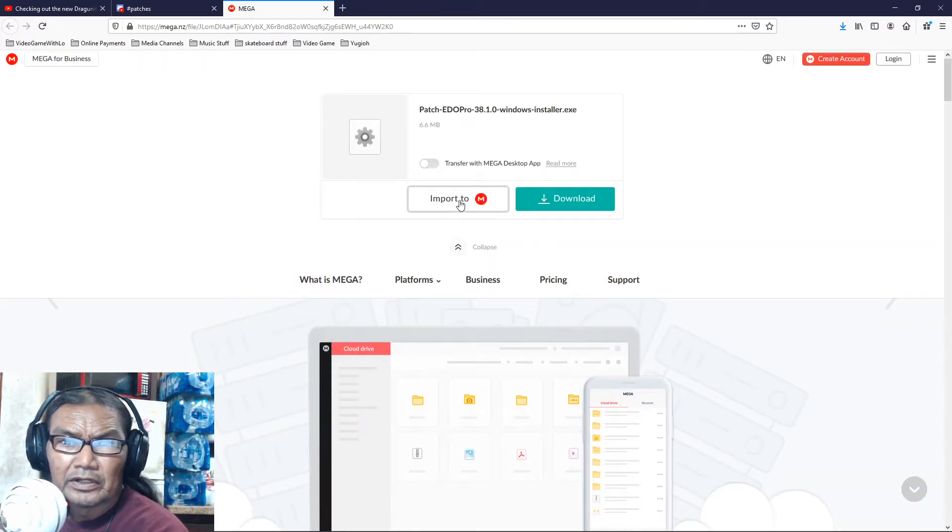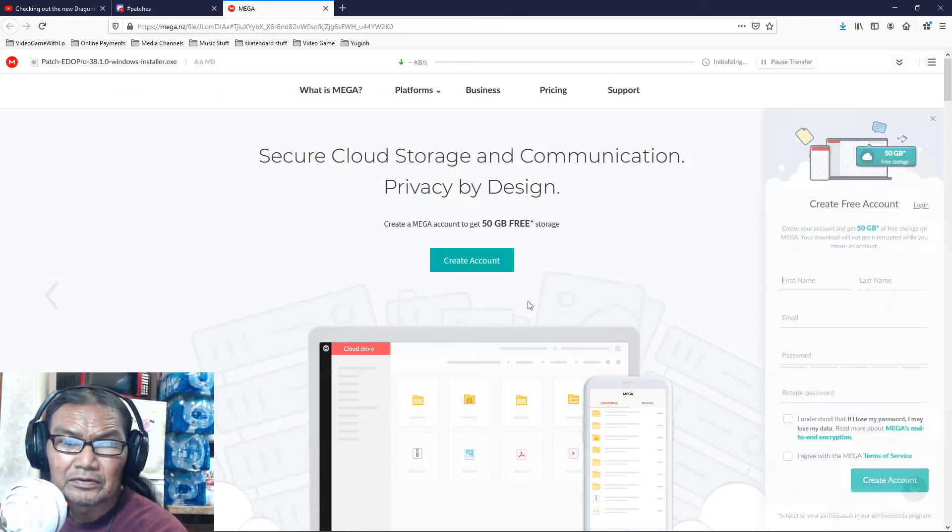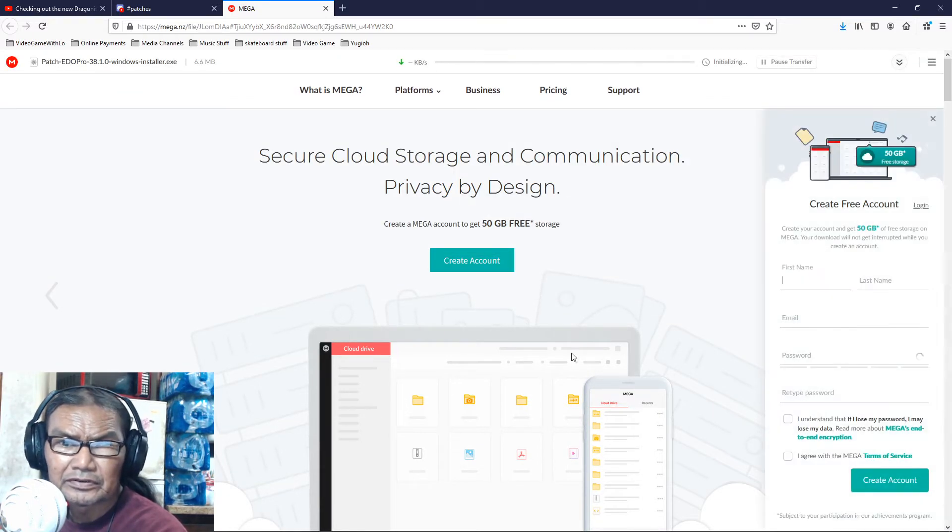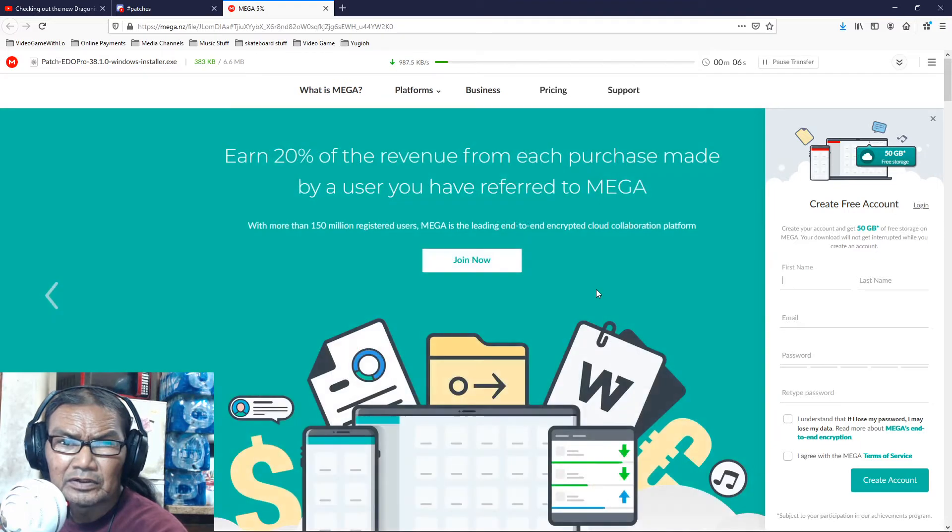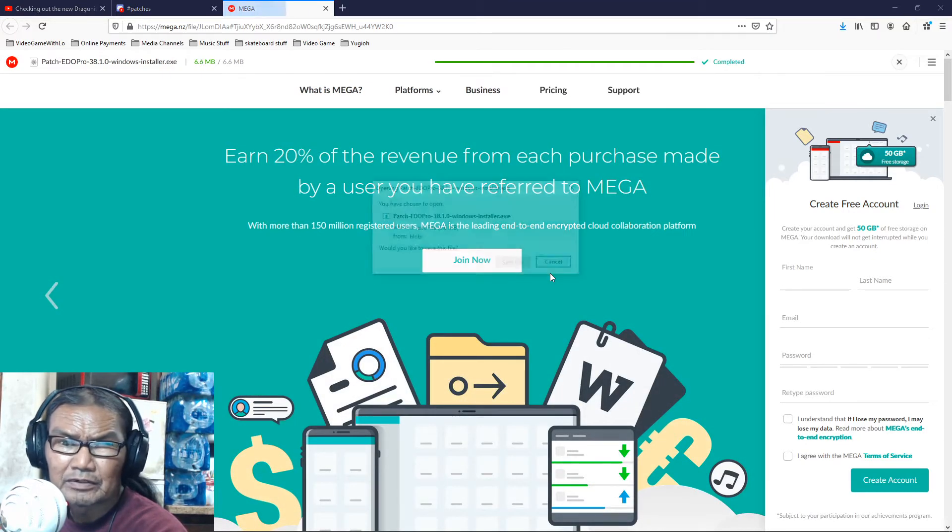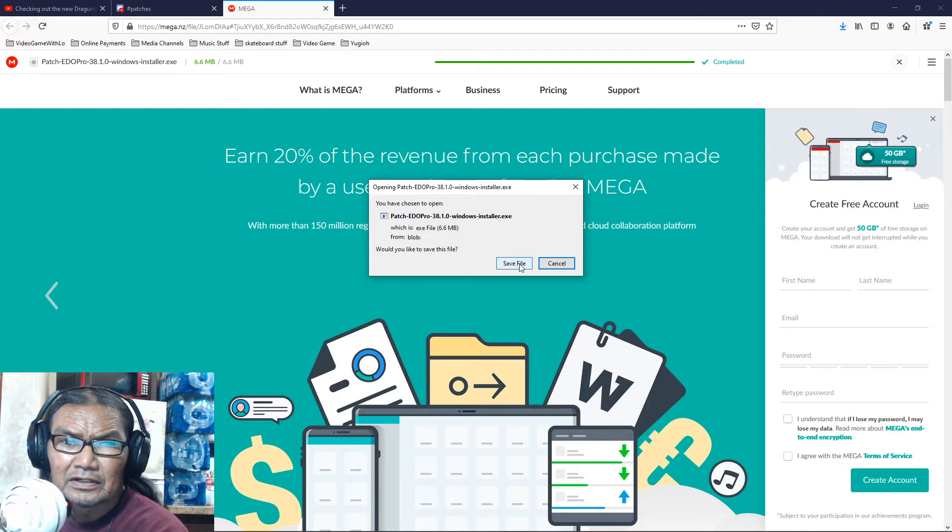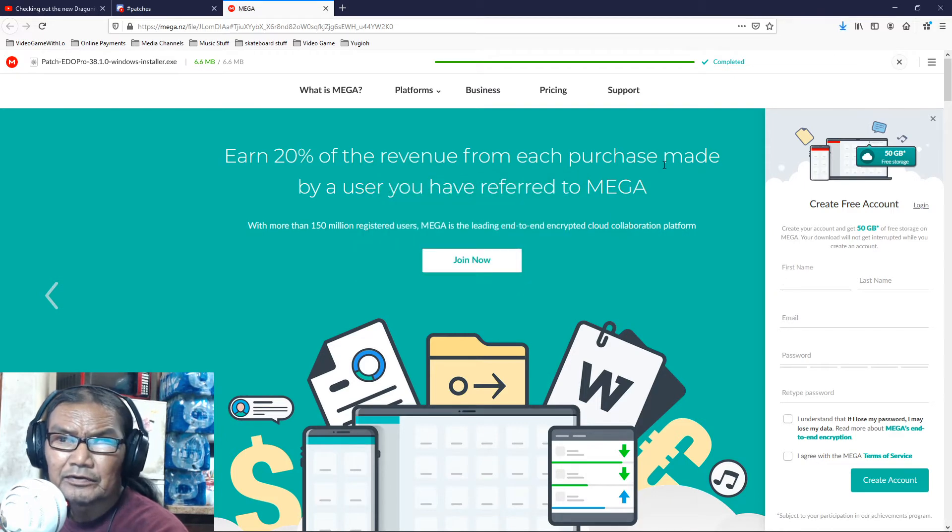And then you download it. This one, just download it and you save. You don't have to create an account. Just wait for the save option to come on. There you go, then just save it.